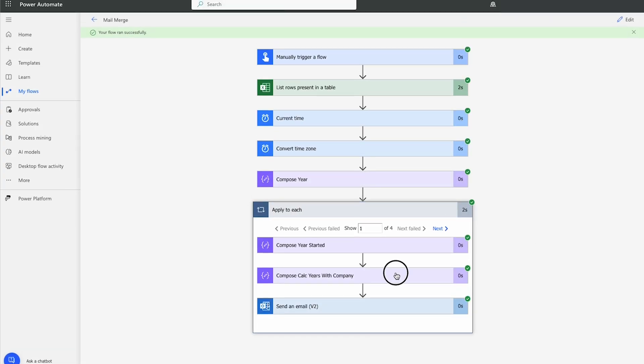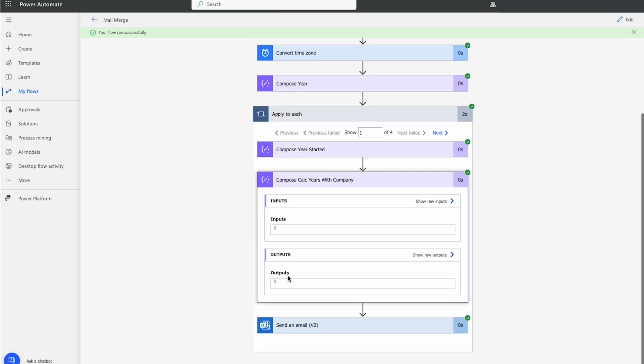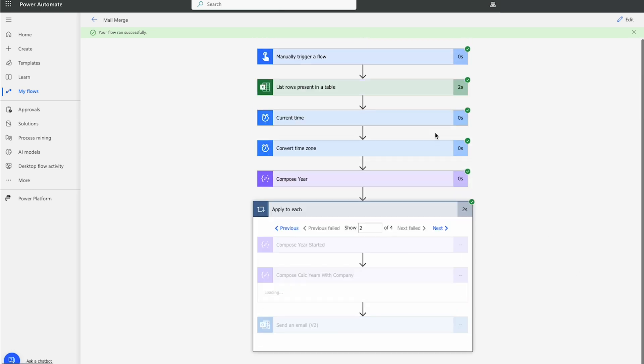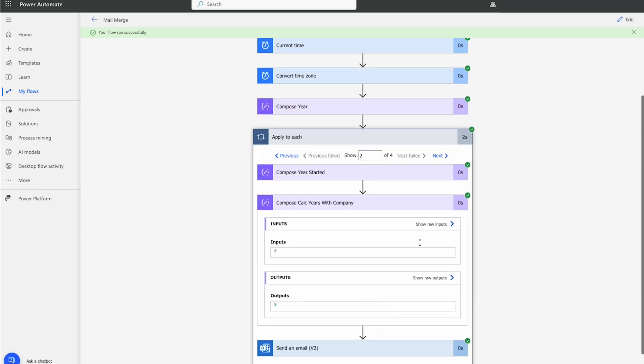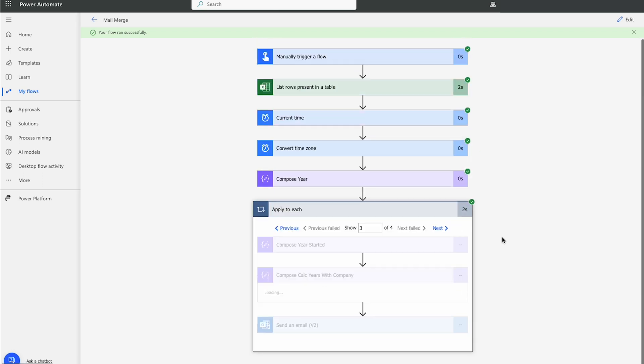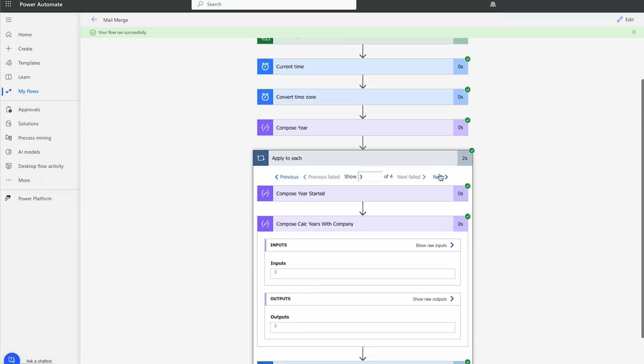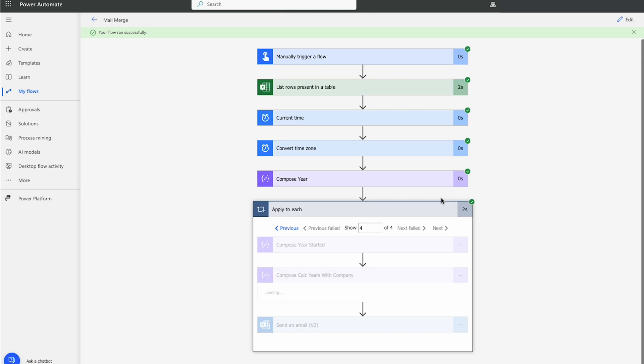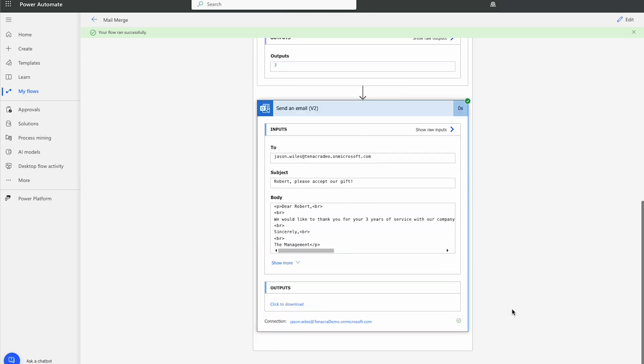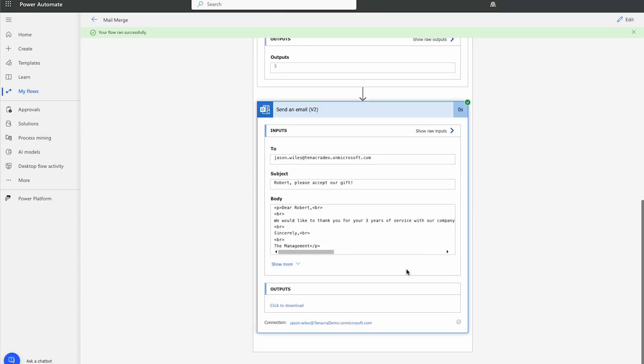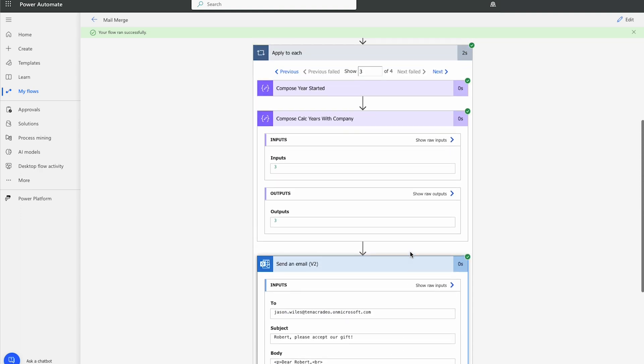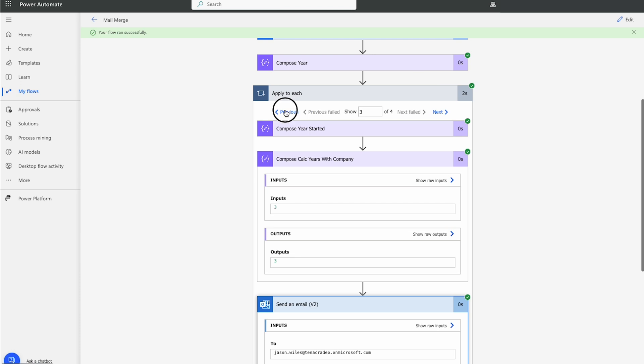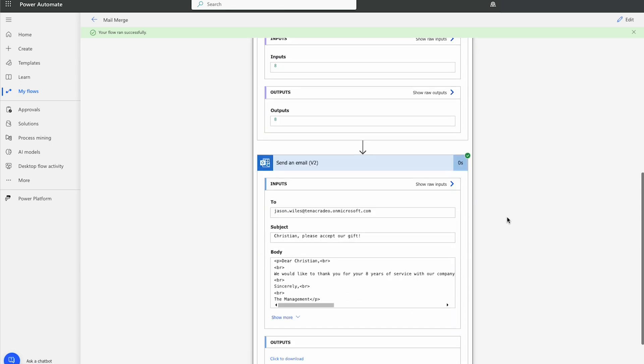So it calculates six years for the first one. Eight years for the second. Three for the third. And we can see in the email it actually pulls it back. We would like to thank you for your three years of service. For Robert. And eight years of service for Christian. Perfect.